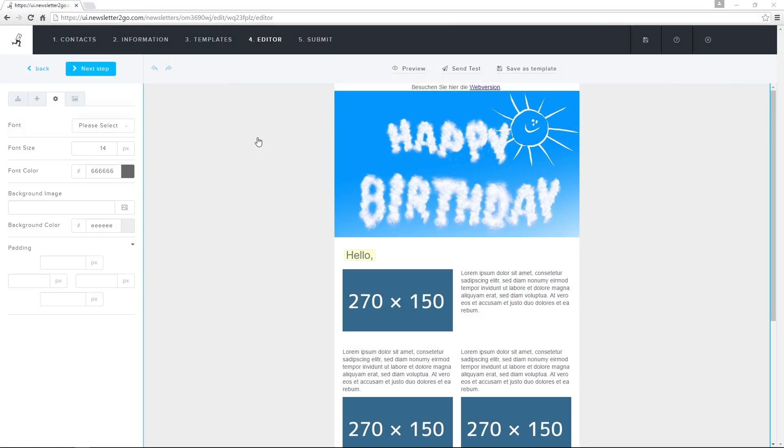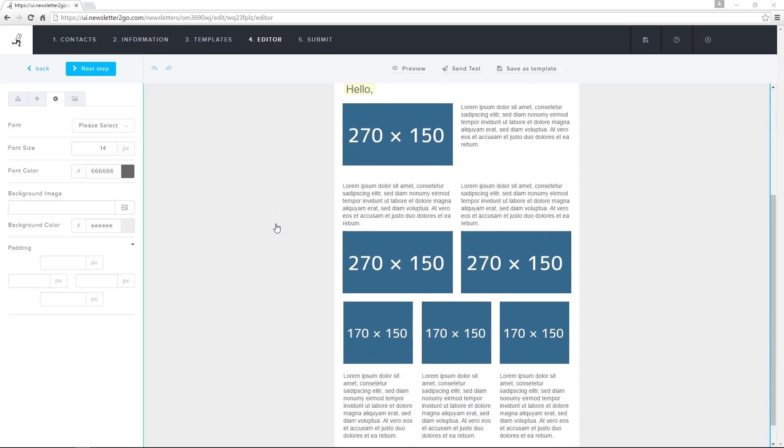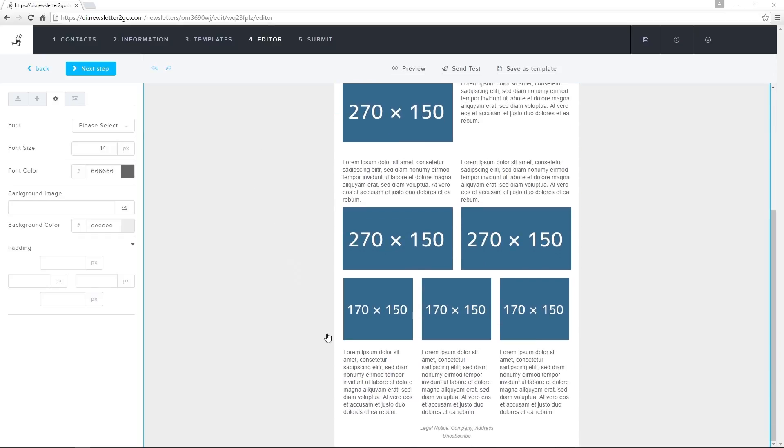Most jurisdictions require that marketers include an unsubscribe link and your company's contact information in every newsletter that they send. I can insert the relevant details at the bottom of the newsletter in the footer.